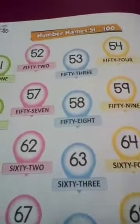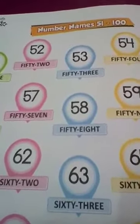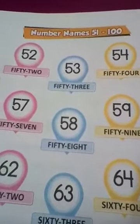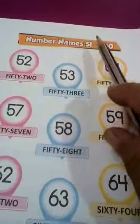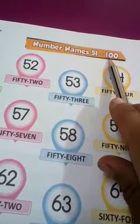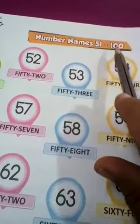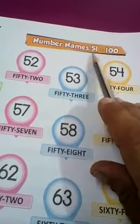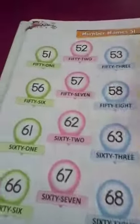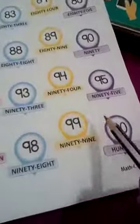Good morning students. Welcome back to your UKG class. Here is your maths class. Today we learn the number names 51 to 100. In previous class you had learned the number names from 1 to 50. In UKG you will learn 51 to 100. Here are the number names given from 51 to 100.